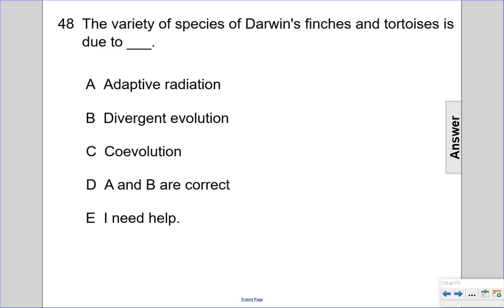Divergent evolution means that we form a new species from a previous one, so that kind of goes hand-in-hand with adaptive radiation. So choice D is the best answer here. Choice A and B are correct.